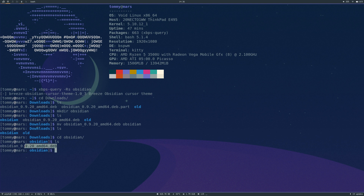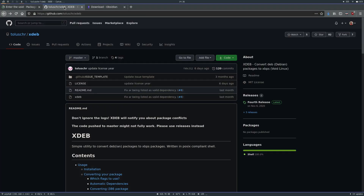So here's our .deb package. .deb packages really are just archives — it's the same program that can run on most systems. It's just that .deb is meant for the dpkg command on Debian to understand how to install it. There's a tool on Void Linux called xdeb that can convert this to the xbps format so that it can be installed on Void. This is what we're going to use.